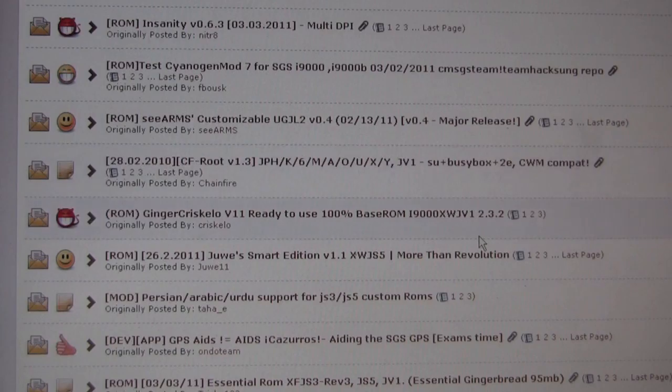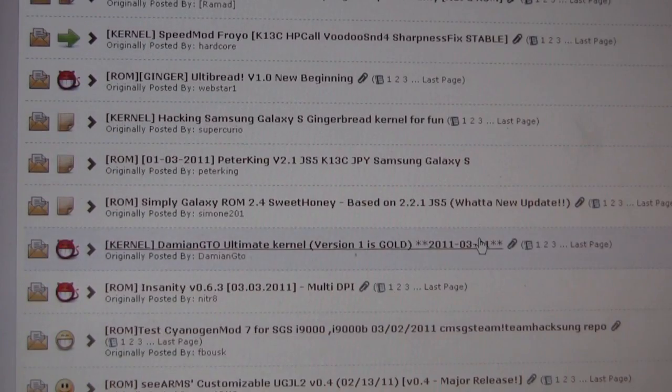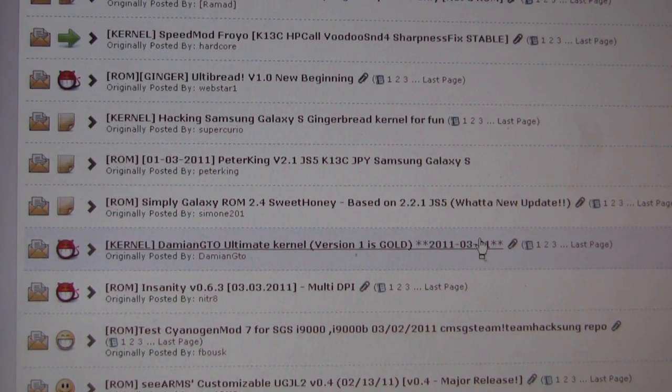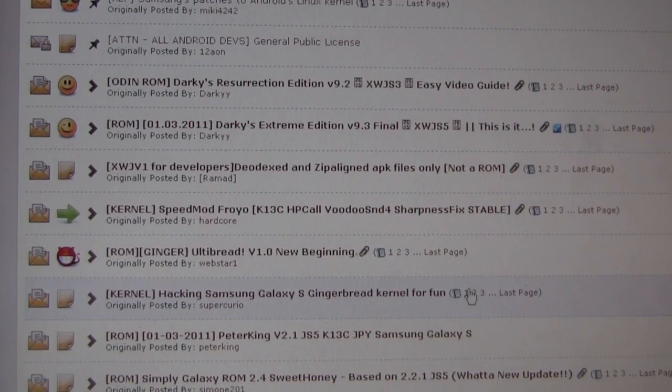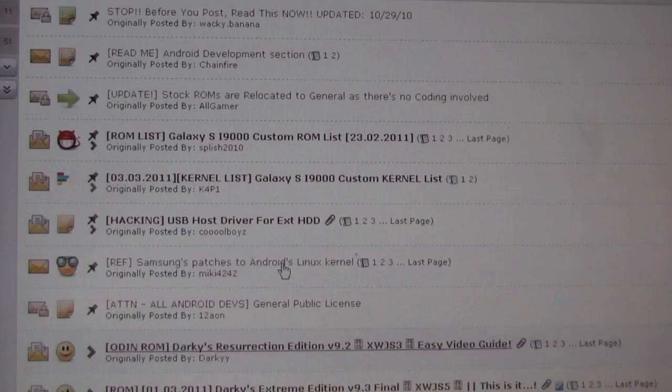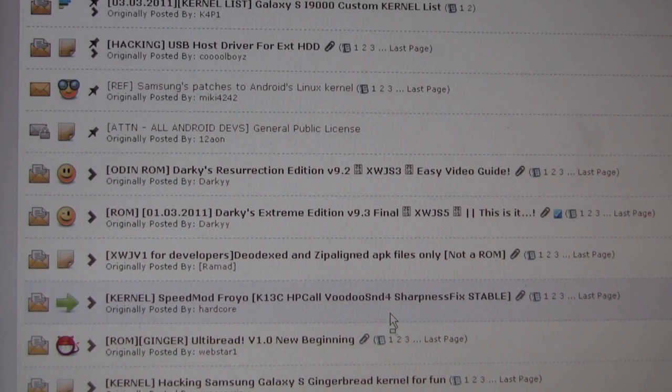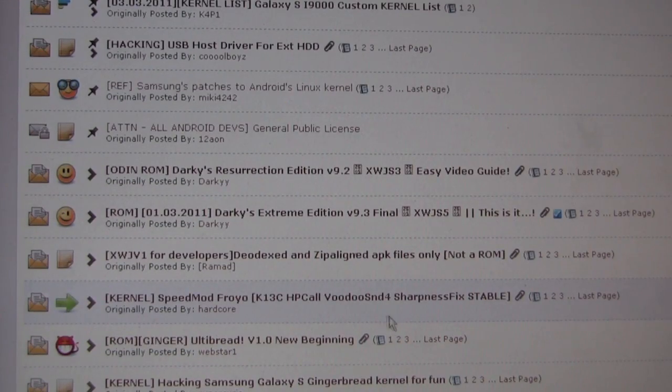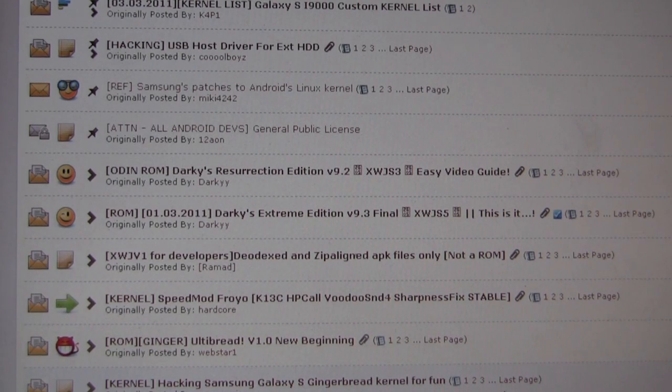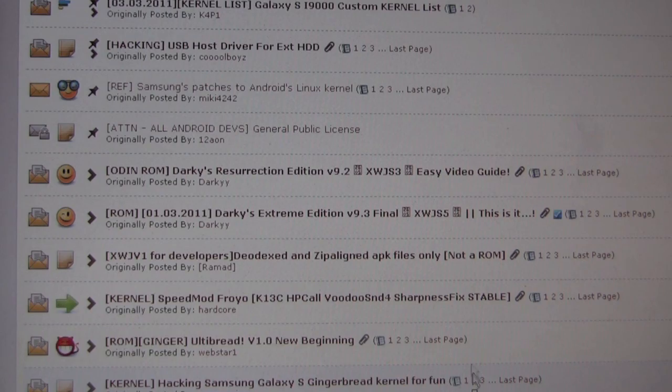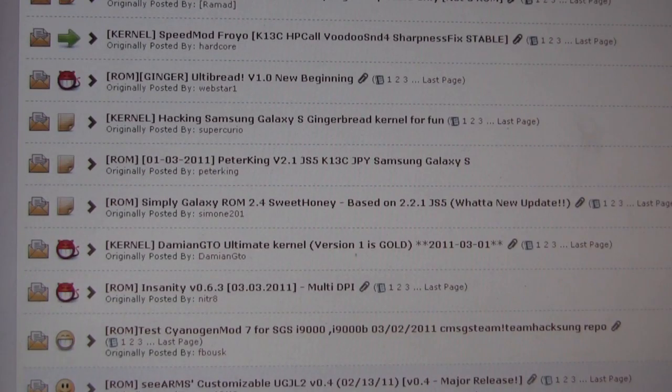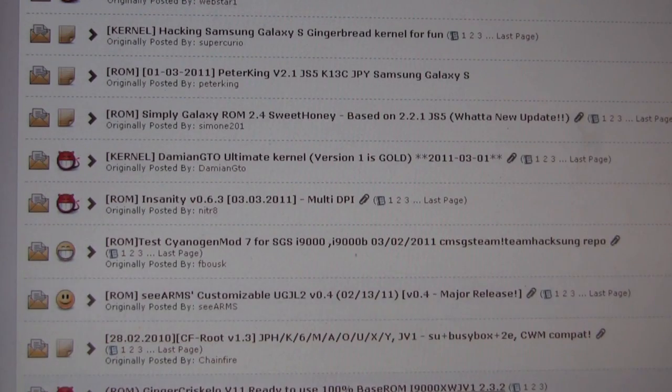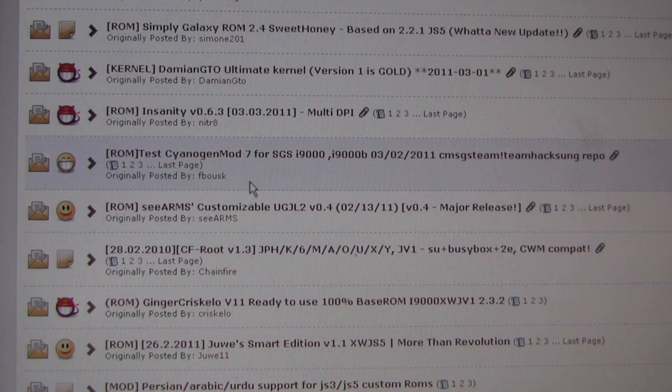So I'm going to do that today. To put Gingerbread on the Galaxy S today, it's March 3rd, we have three choices. We can go the Cyanogen mod route. We can go with JV1, which is a leaked beta firmware from Samsung, or we can go with a couple of new custom ROMs that are coming out using JV1 as a base.